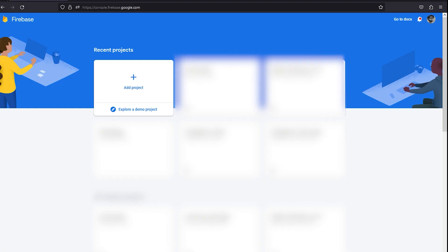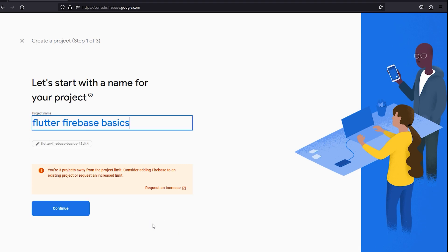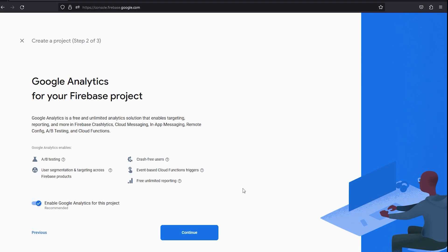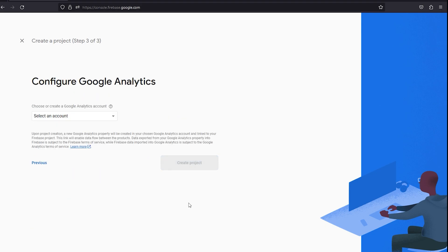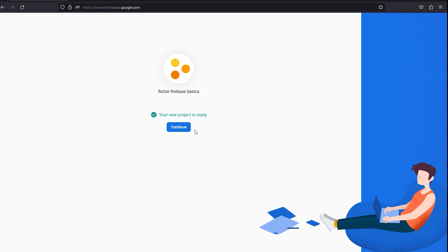After hitting Enter, the Firebase console window will appear. Click 'Add Project', name your Firebase project — for example, 'Flutter Firebase Basics' — then click Continue. Leave Google Analytics enabled, select the default account for Firebase Analytics, and create the project. After a short wait, a message will say 'Your new project is ready' — click Continue.